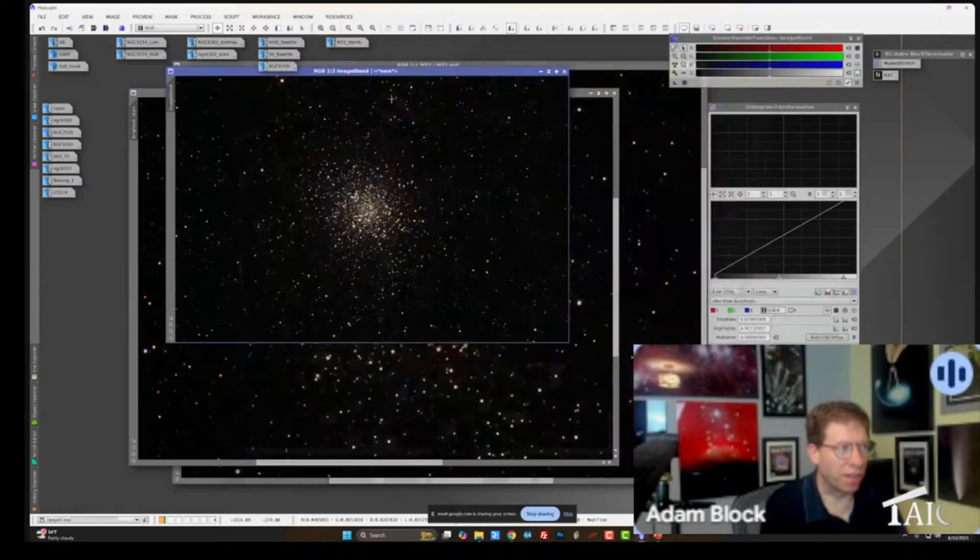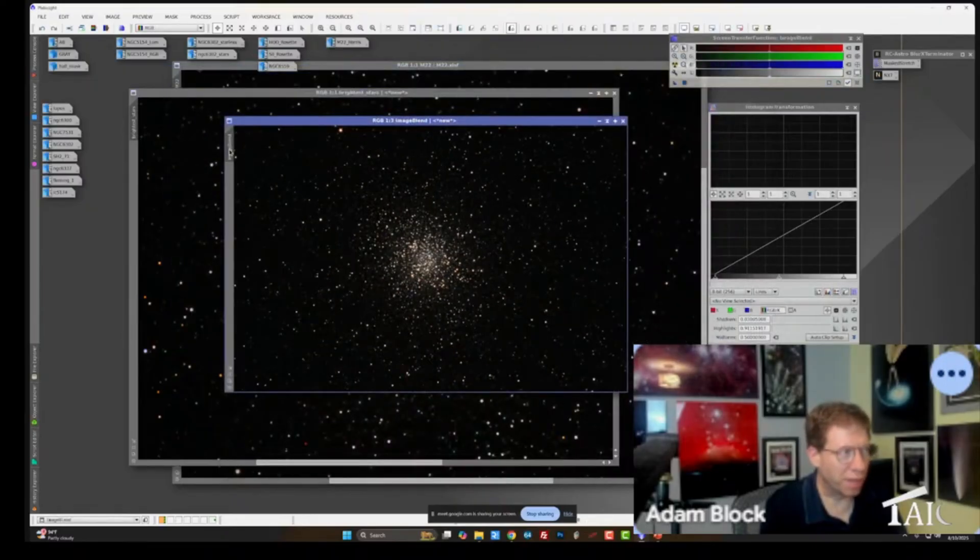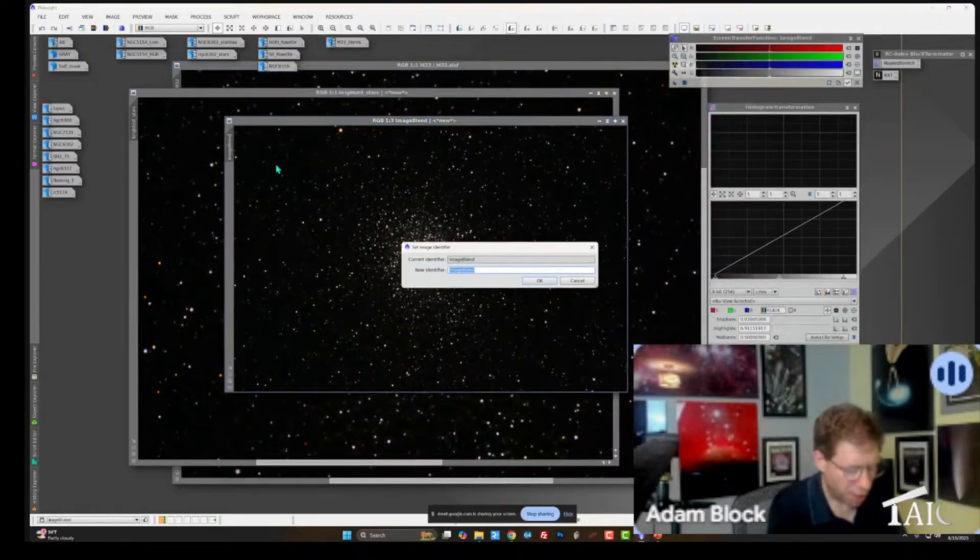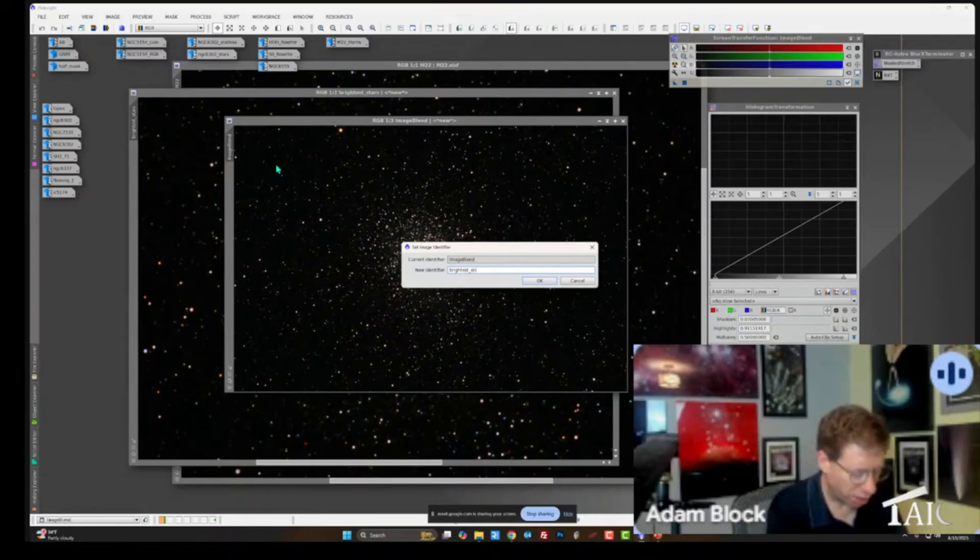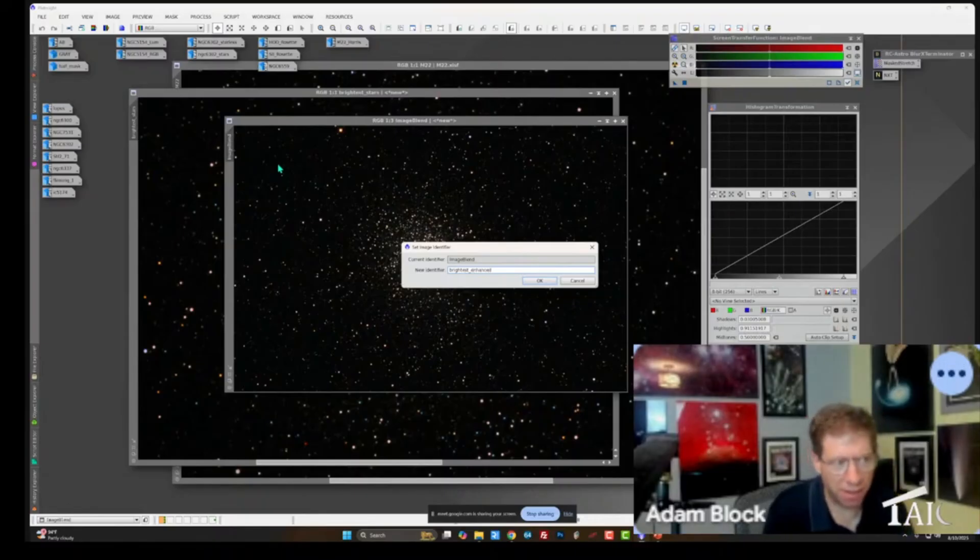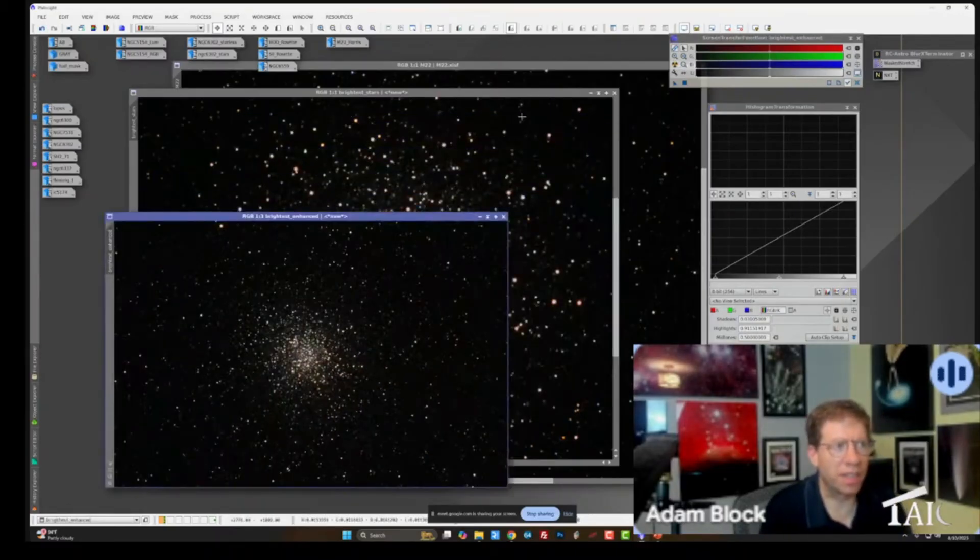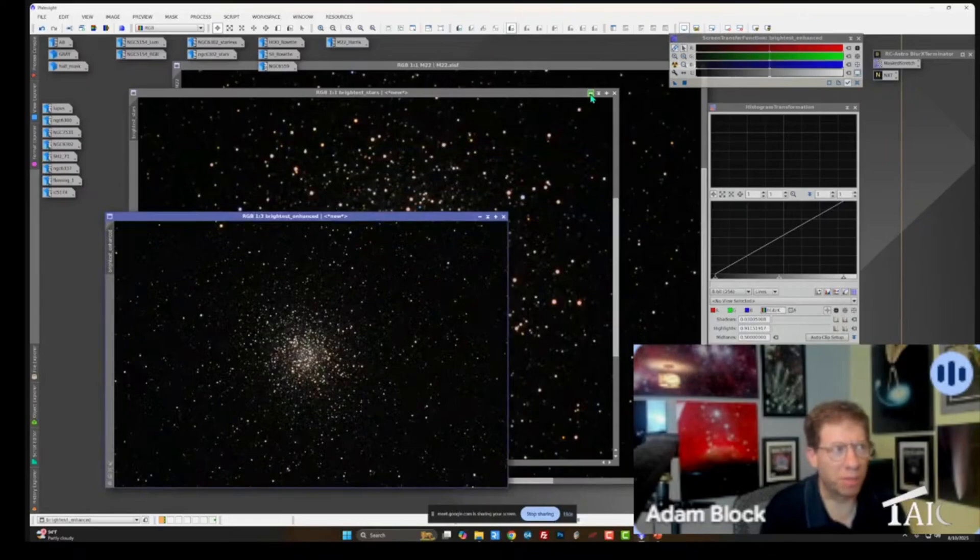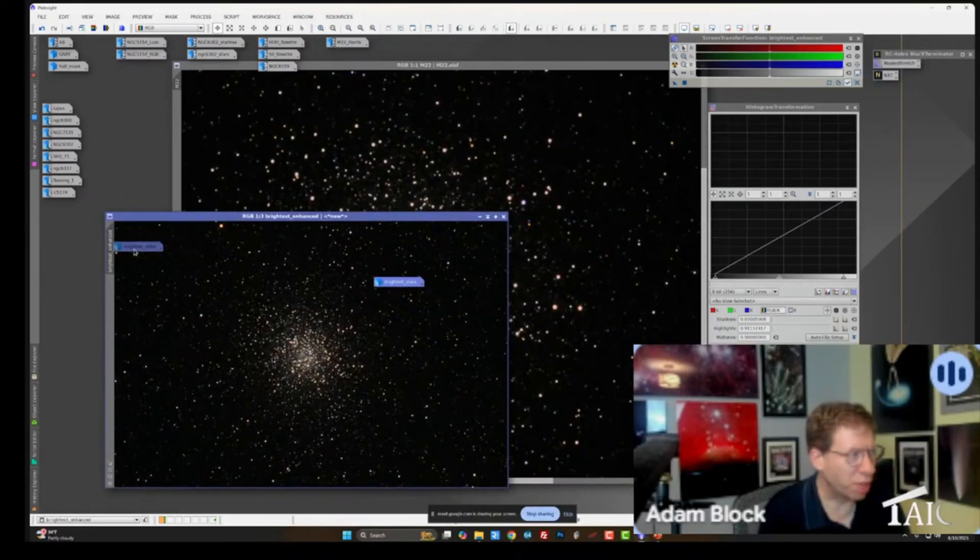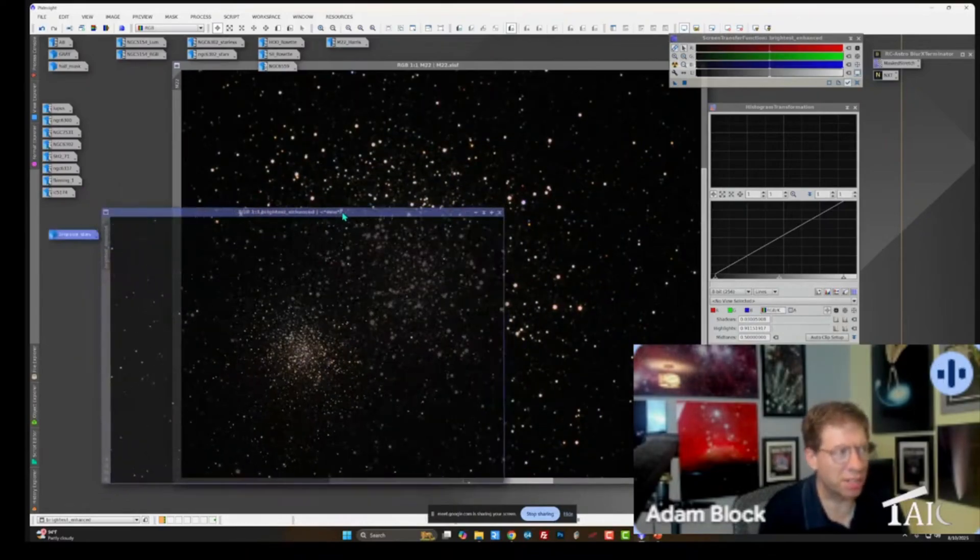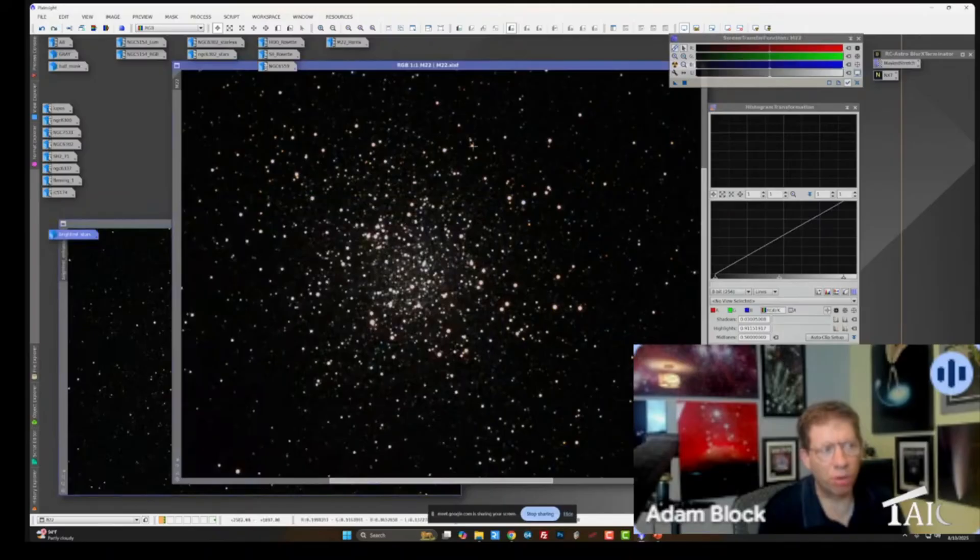So I'm going to output that. I'll go ahead and exit this so I can give it a nice name. So this will be brightest enhanced. I'll set that here. I'll minimize this one. So I hope you're with me. We now have two images. We have our original.